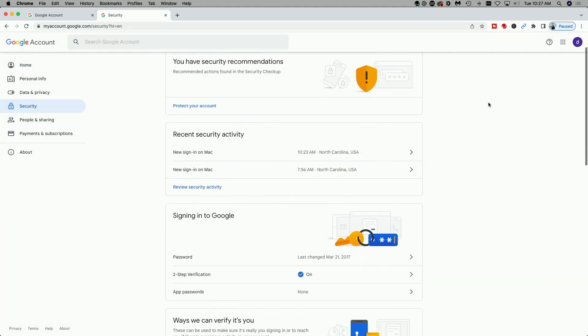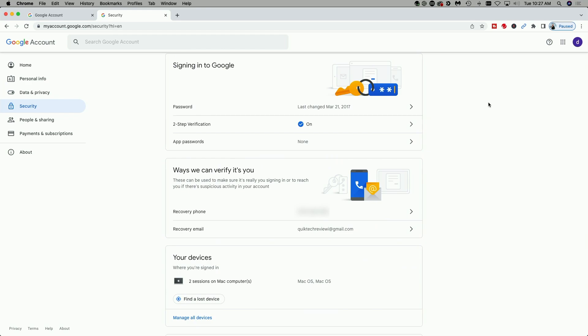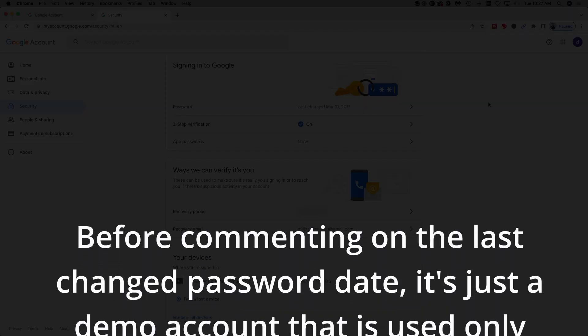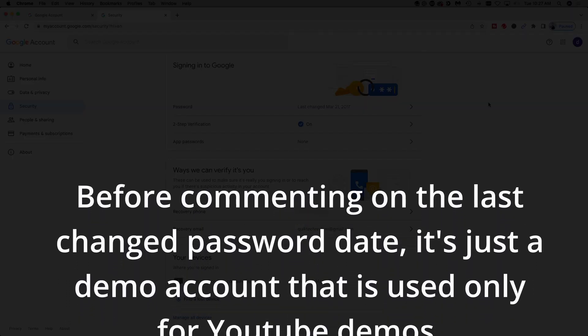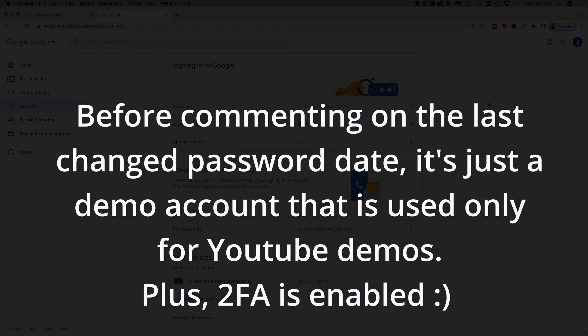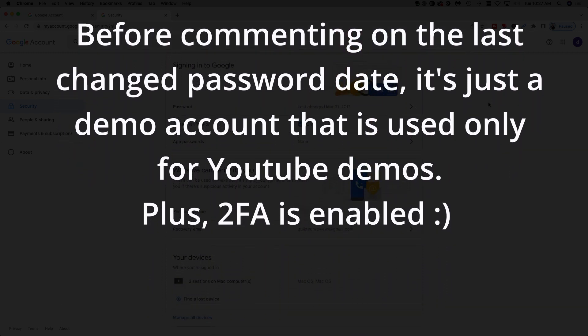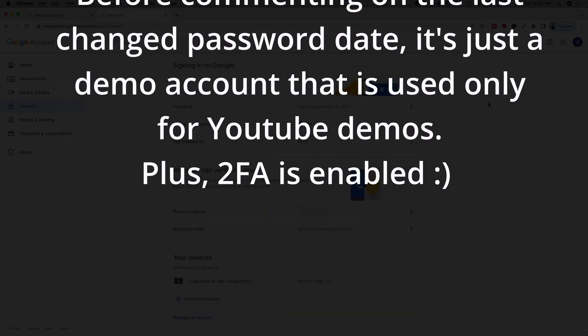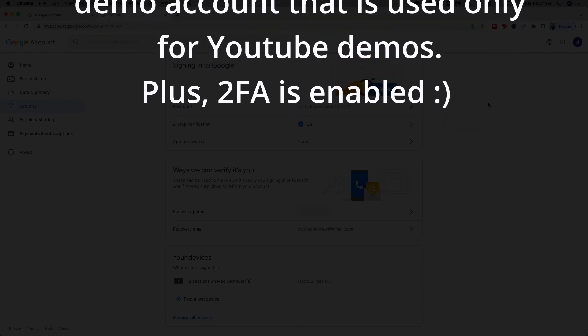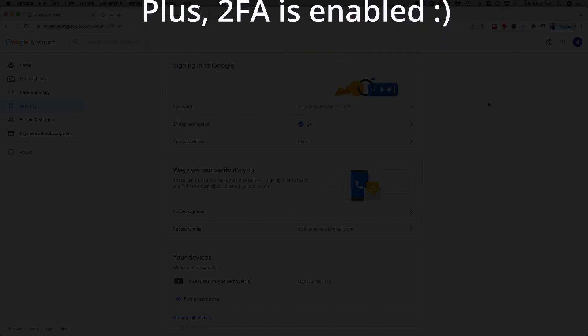The first thing we're going to do is scroll down to where it says signing into Google and you're going to need to have two-step verification enabled. Now, if it's not enabled, go ahead and enable that. If you're not sure what two-step verification is or how to enable it, I have a video on that. Just click the link up above.